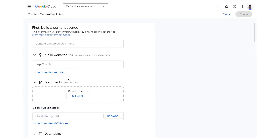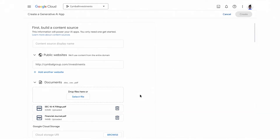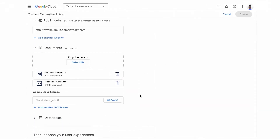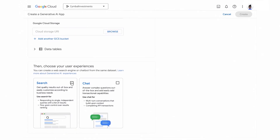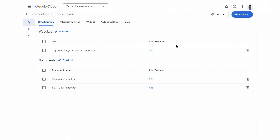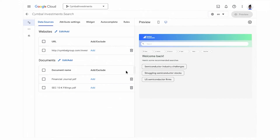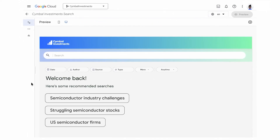I start by adding my company's URL and some internal documents. The data is stored in the company's private, protected environment and Google will only use it with the company's permission. From there, I select Enterprise Search and hit Create. GenApp Builder creates a search engine in minutes — it is that simple. Now I want to quickly preview the out-of-the-box experience, which I can easily do here. We can click on a recommended sample search that the application automatically provides for testing.